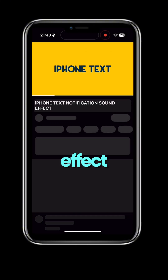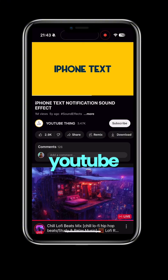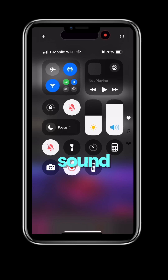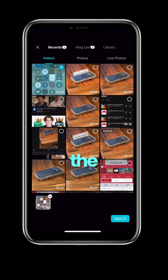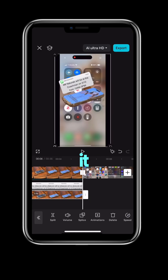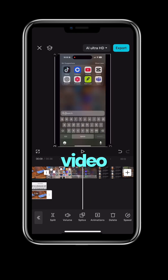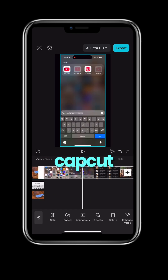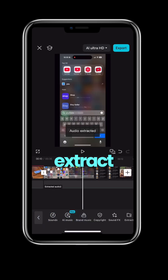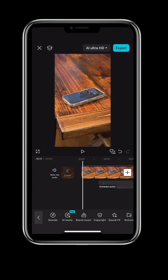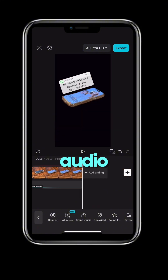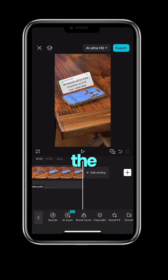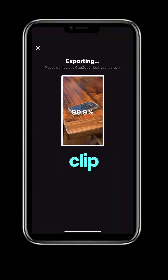And to really sell the effect, head over to YouTube and find a text message sound. Screen record the video or download it. Import the video into CapCut, select extract audio, cut the extra audio out, and line up the sound with your phone clip.